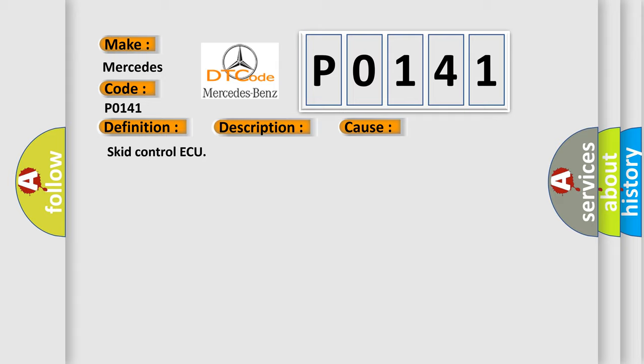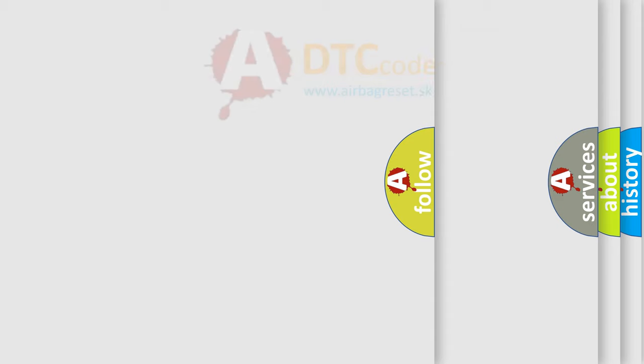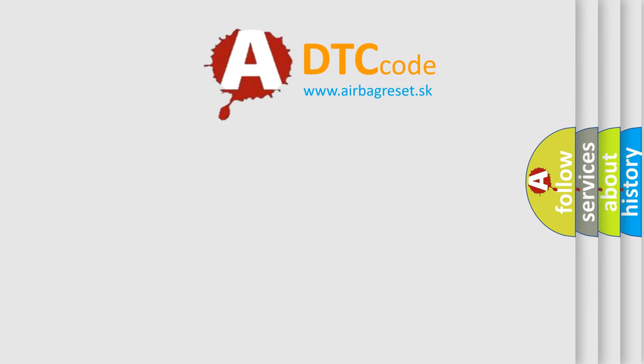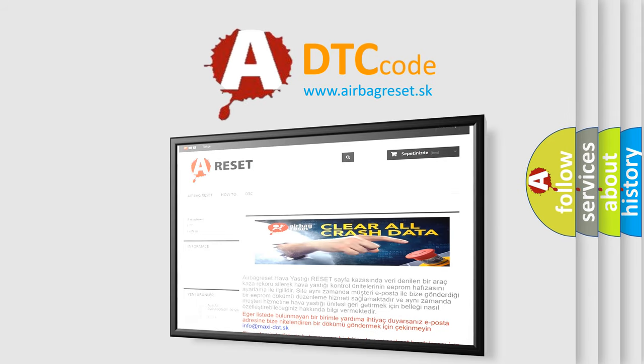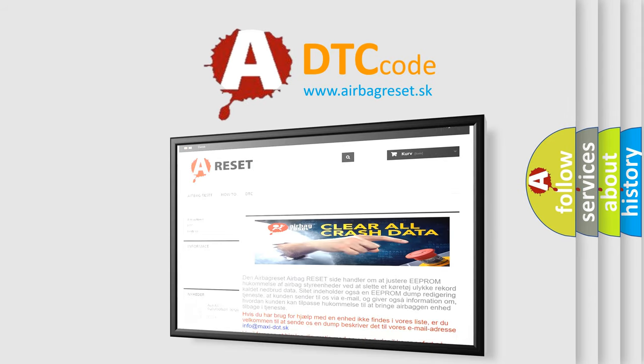Skid Control AQ. The Airbag Reset website aims to provide information in 52 languages. Thank you for your attention and stay tuned for the next video. Bye bye.